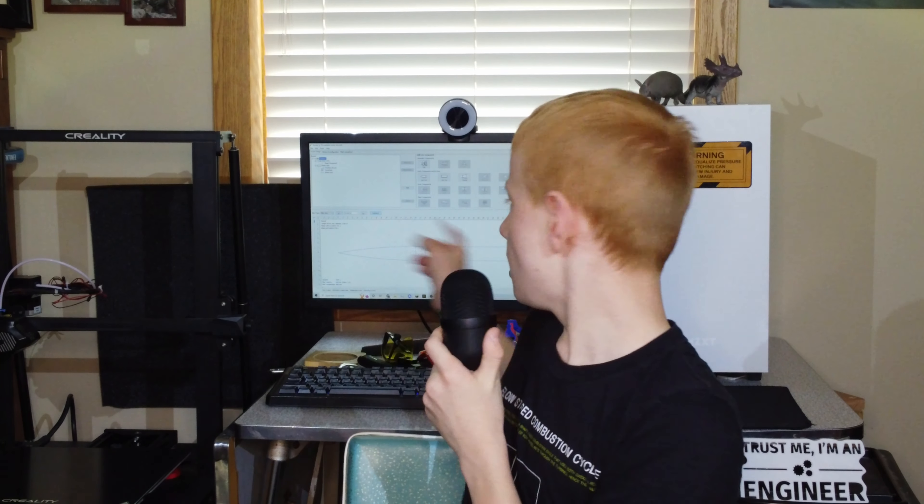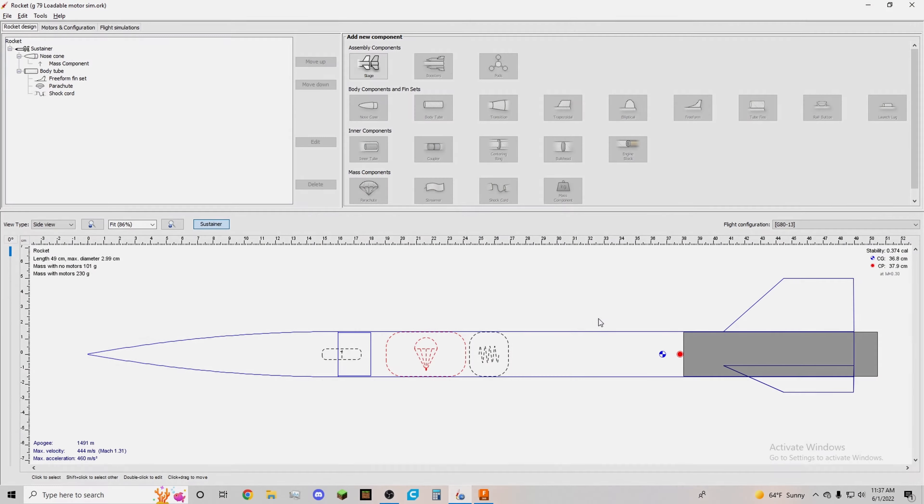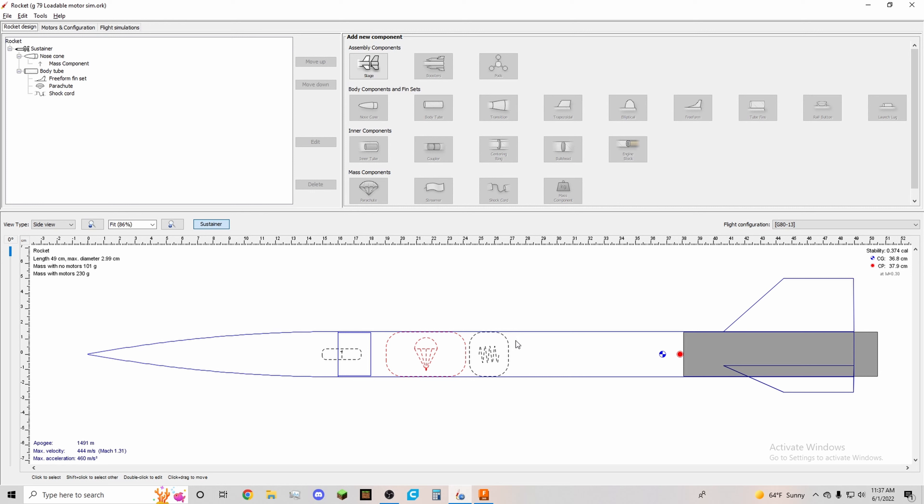Right now we're going to jump onto the computer and we are going to look at the simulations and the schematics. So now we are going to go through the simulations and the 3D files. We're going to go through the simulations first. This is just a rough estimate of all of the flight characteristics of the Lawn Dart rocket.